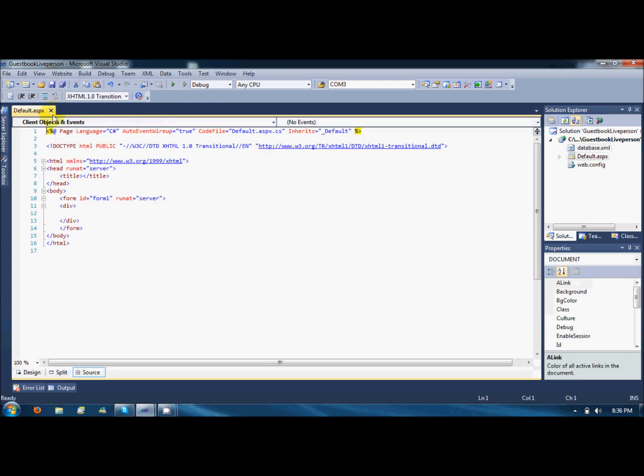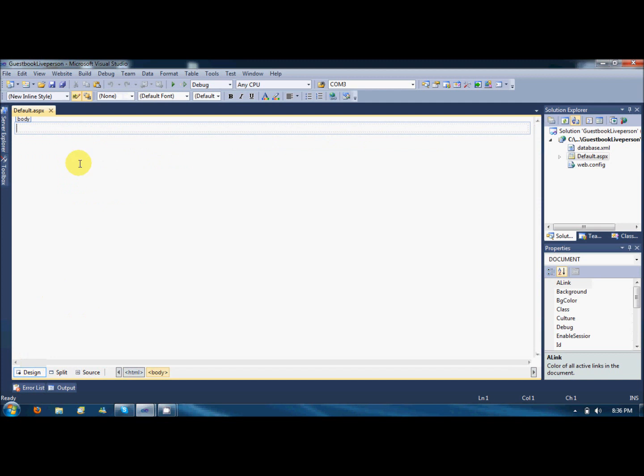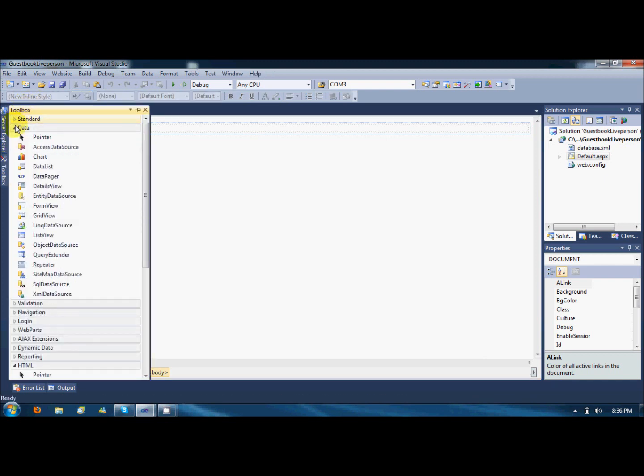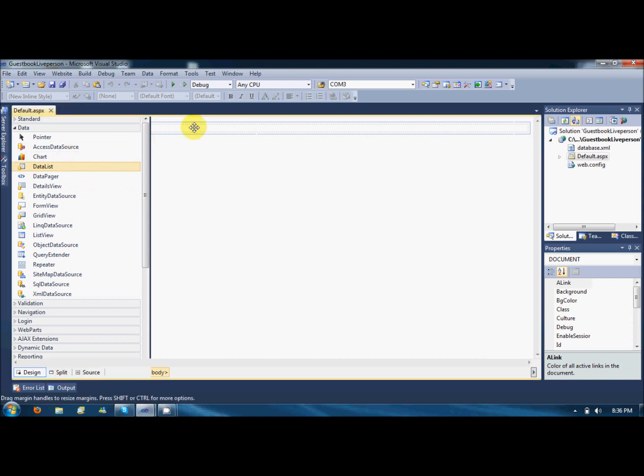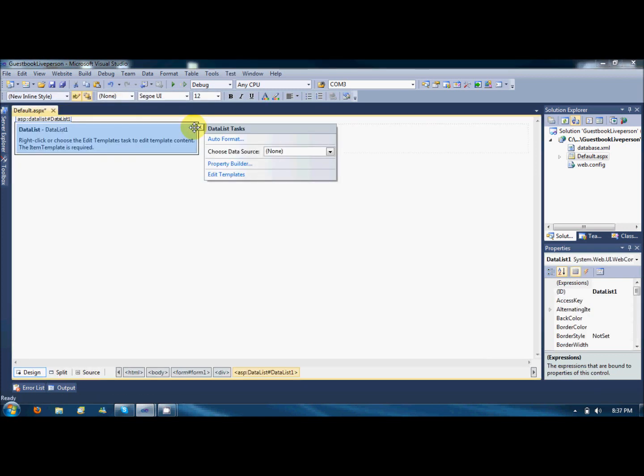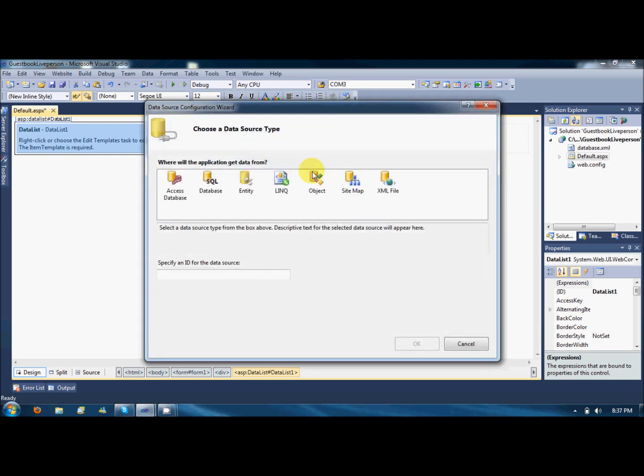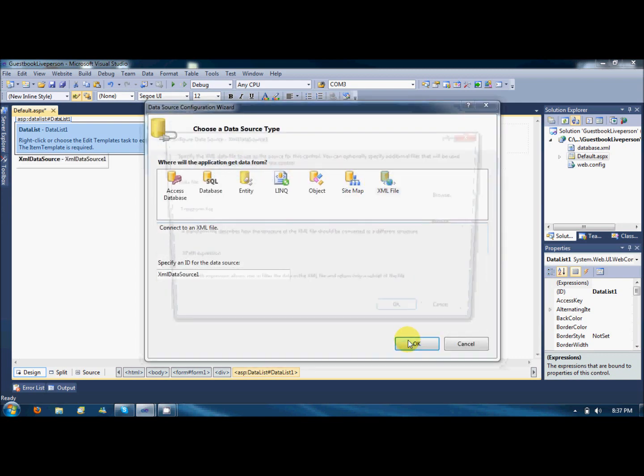So here is your page. First of all, I am going to retrieve that comment from the XML and show up on the page. Next, I will add a new comment programmatically. In the toolbox, go to data and drag the data list over here. For now, there is no data source. I am adding a new data source which will be an XML based data source.